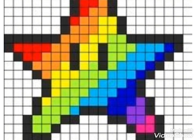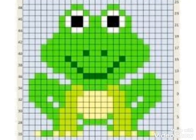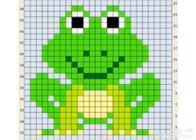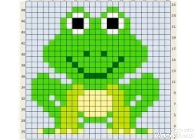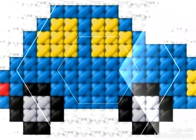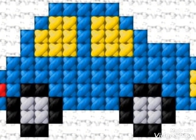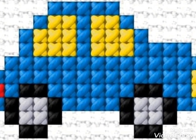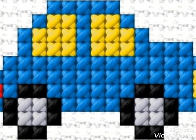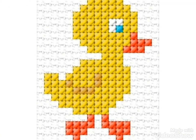You can make these cross stitch pattern designs on your pillows, cushions, handbags, tunic tops, and scarves. These are very easy, unique, and countable cross stitch pattern designs.